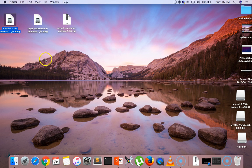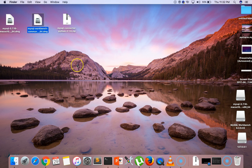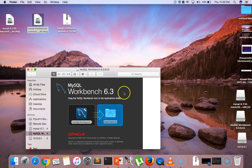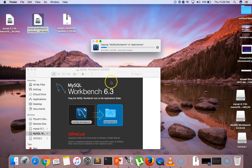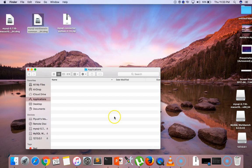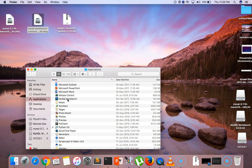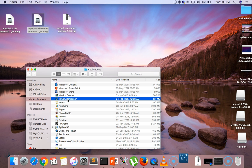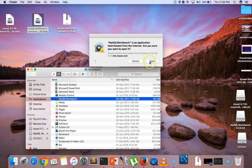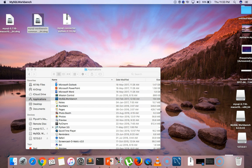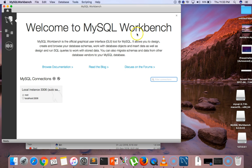Now let's go to MySQL Workbench. Drag it to the Applications folder — it will take some time to install. Click on Applications, find MySQL Workbench, and click on it. Click Open. We can see the 'Welcome to MySQL Workbench' screen, which means MySQL Workbench is installed successfully.